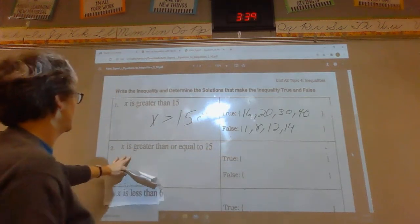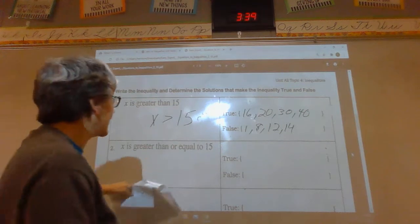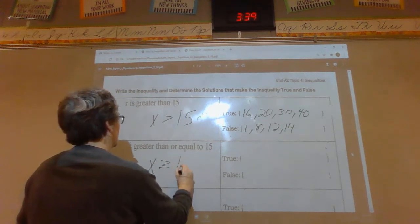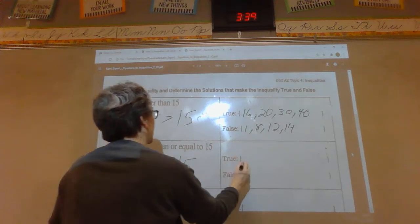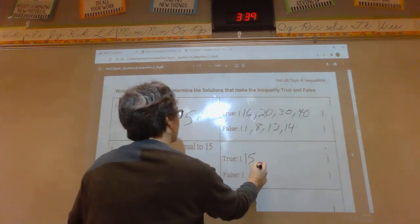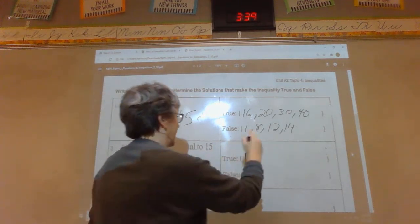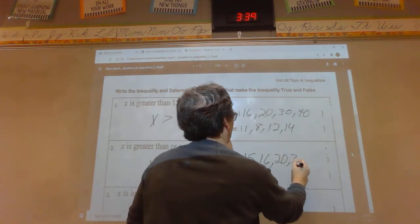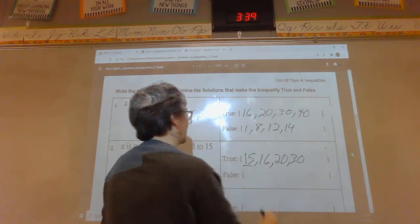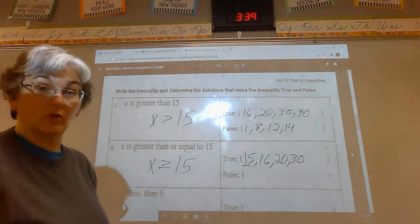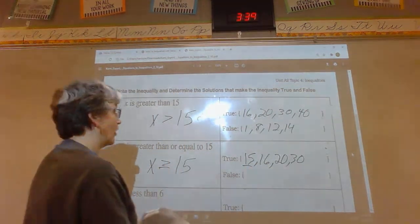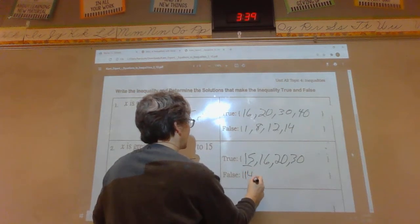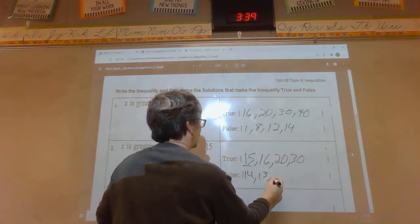x is greater than or equal to 15 — here is where it changes. To make it true, we can actually include 15, and then all numbers that are bigger. The difference is we can include the 15. False is anything less than 15 — 14 and going down.